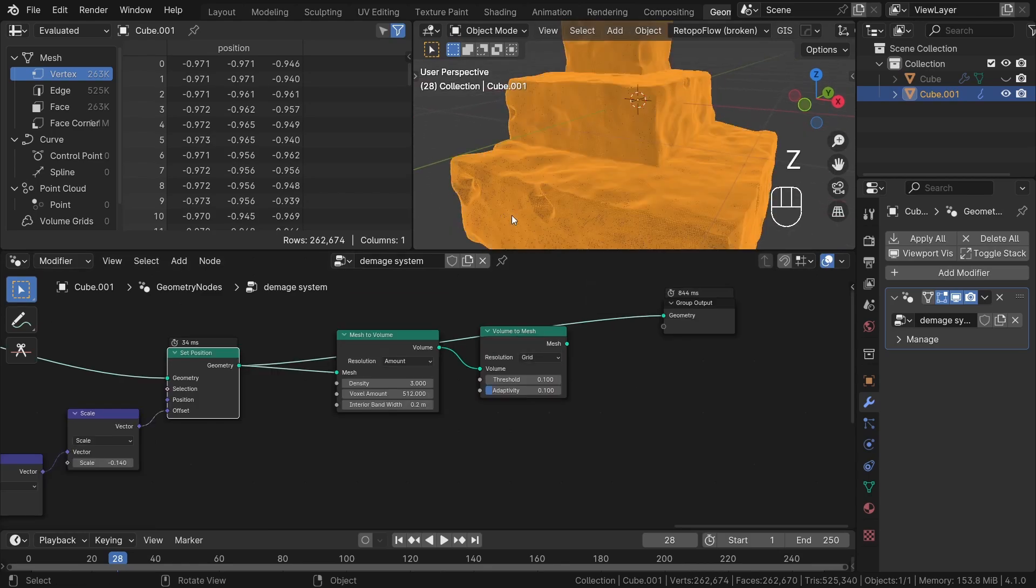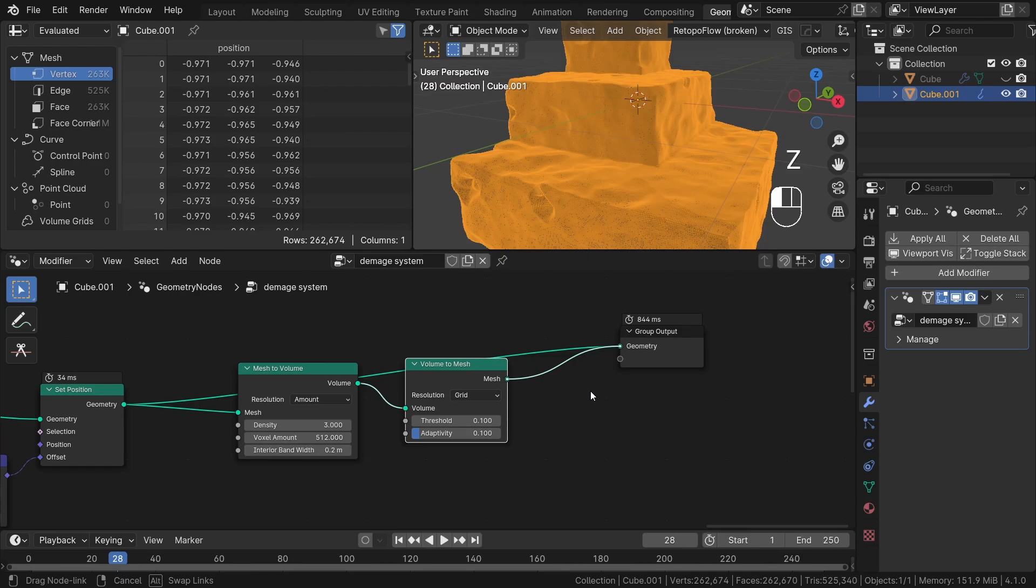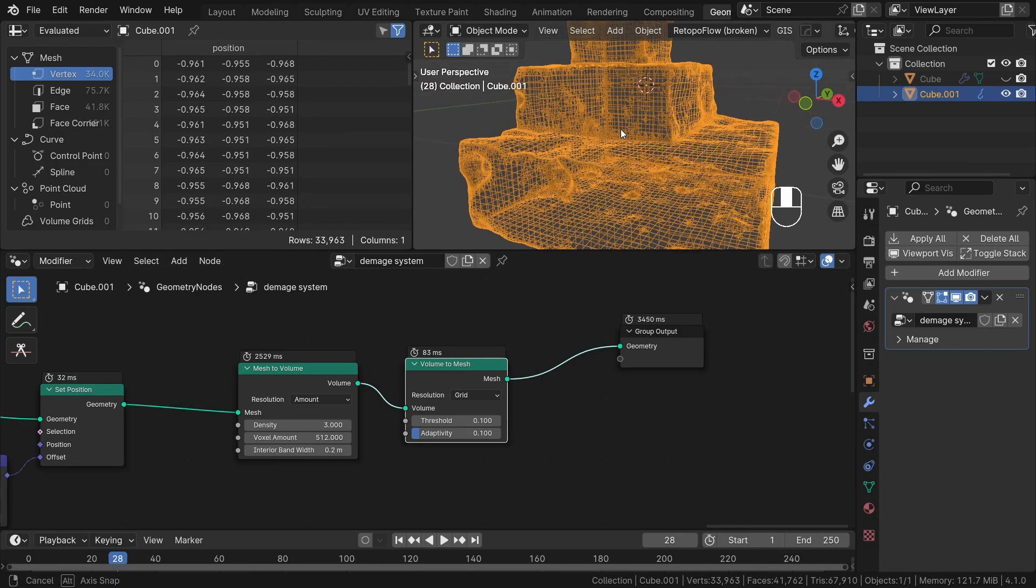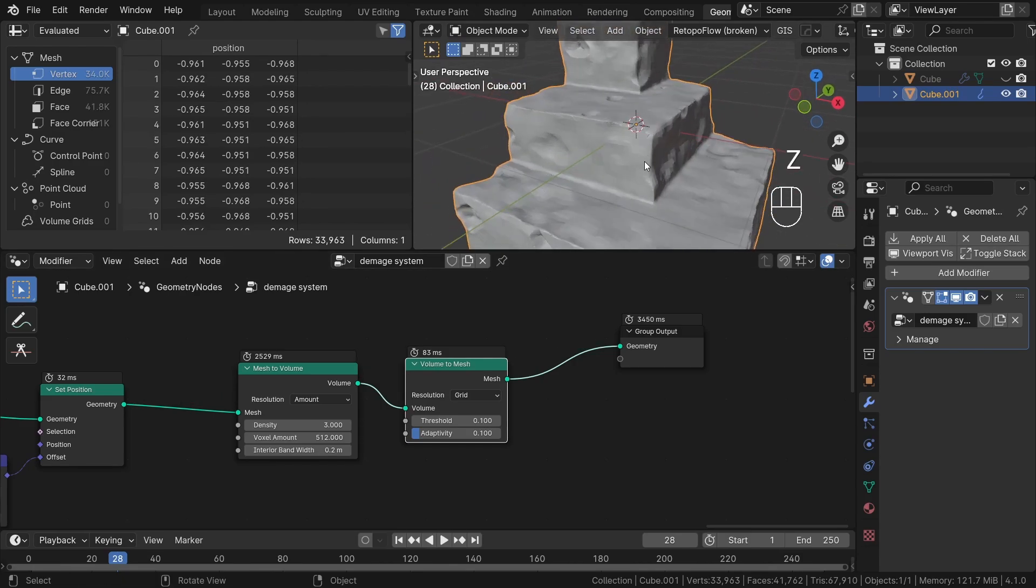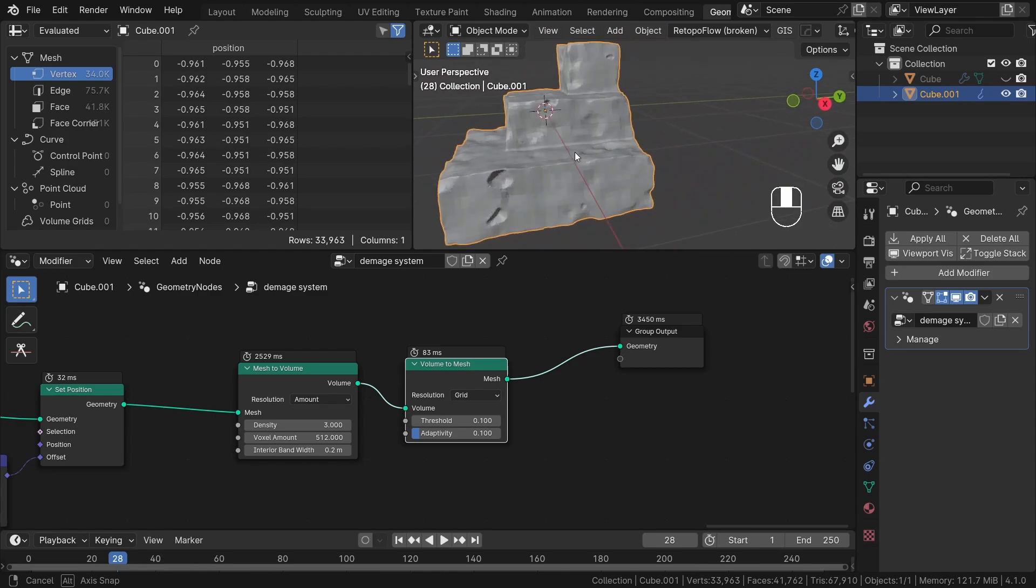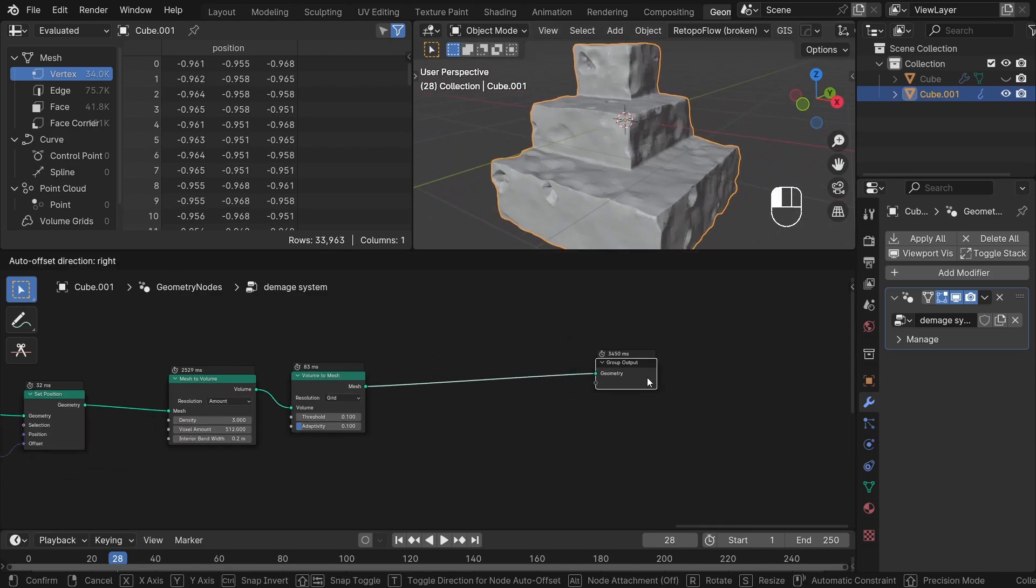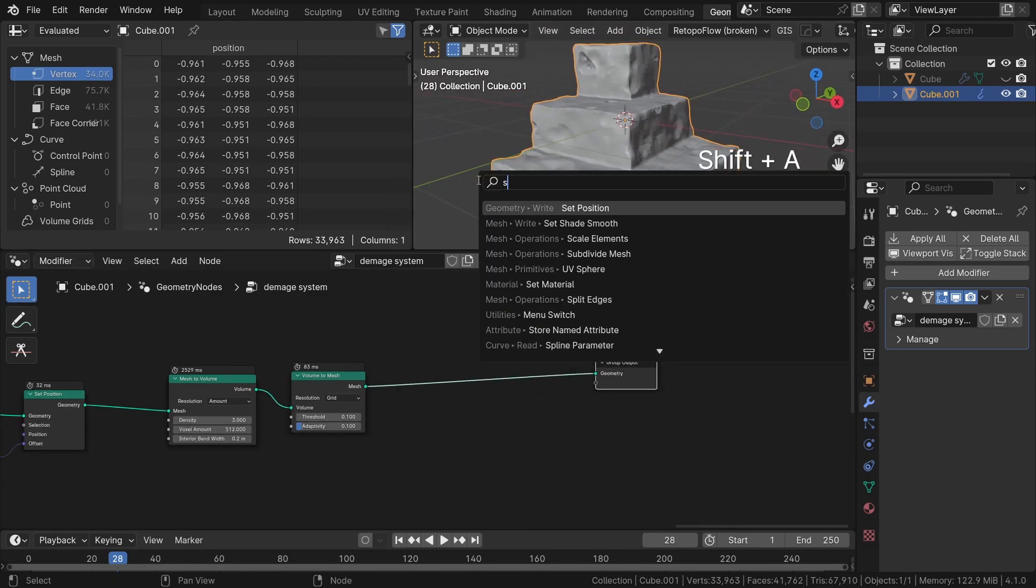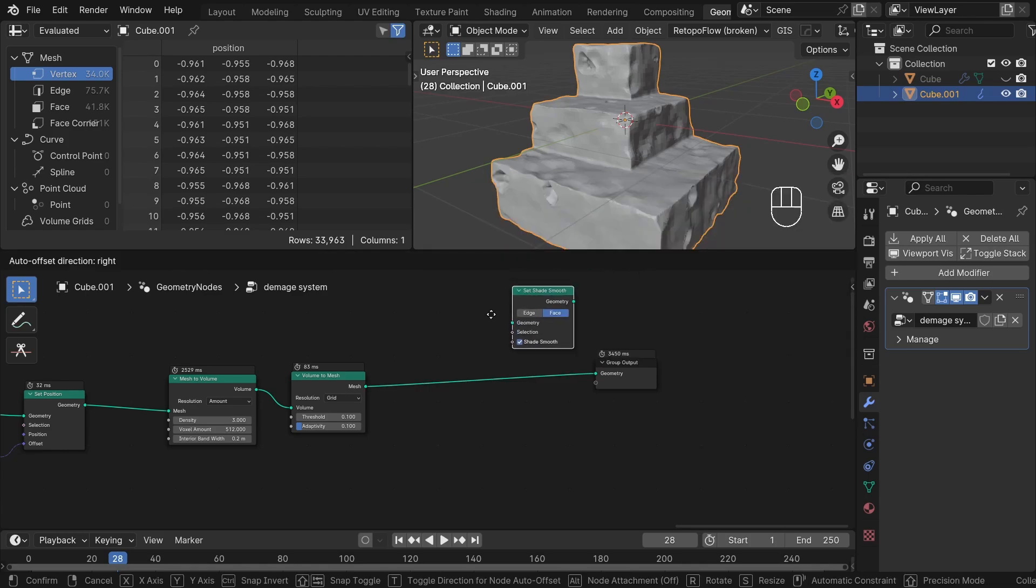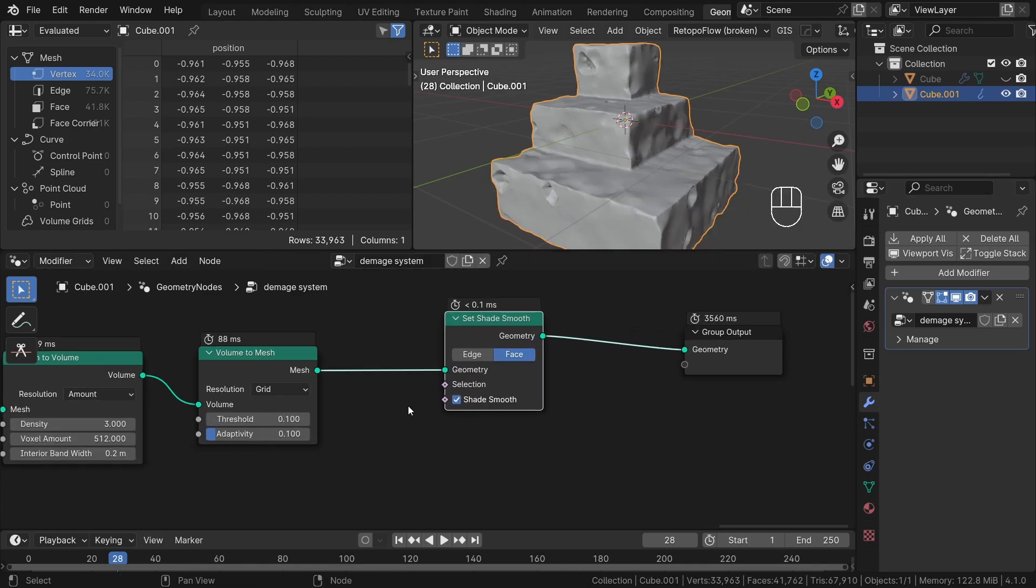If you switch to wireframe mode now, you'll notice that we have significantly fewer polygons, yet the effect remains essentially the same. This is exactly what we wanted, a reduction in poly count without sacrificing the desired visual impact. To finalize our work, we can add a set smooth shade node at the end. And this is it. We successfully created a set of basic stairs with detailed damage effect.